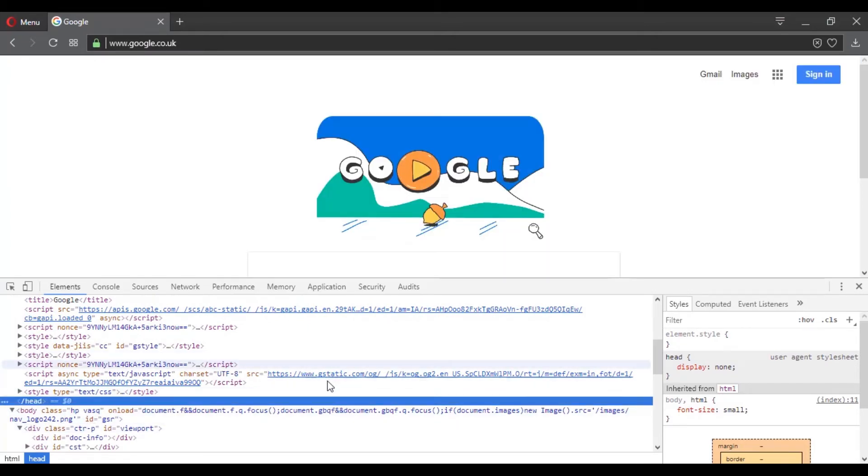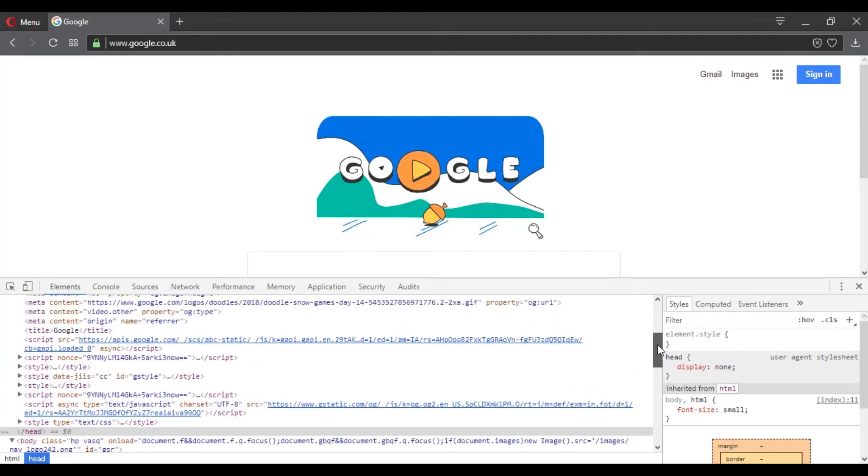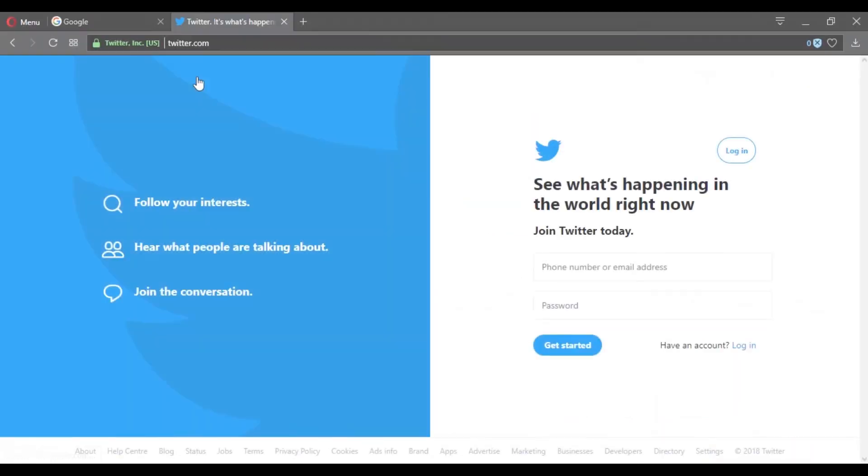And if we scroll down, you can find the closing tag of the Head Element. As I said, if you don't know anything about HTML, don't worry. Everything will be clear after this course.